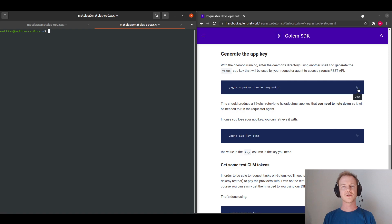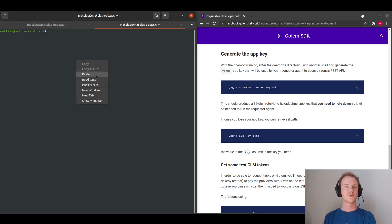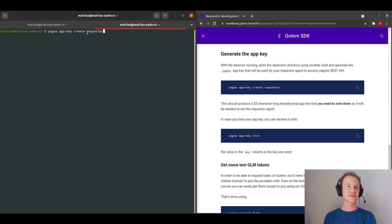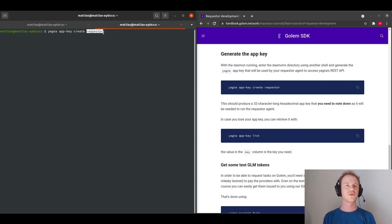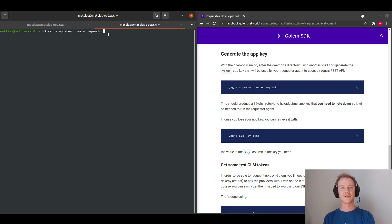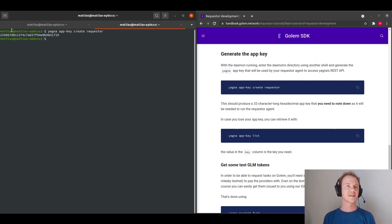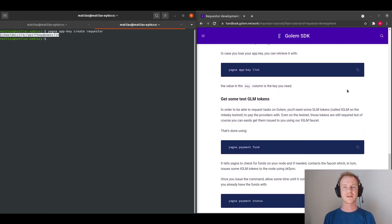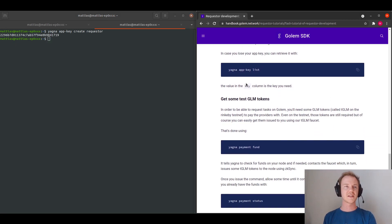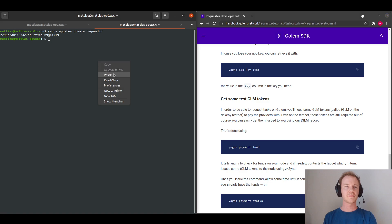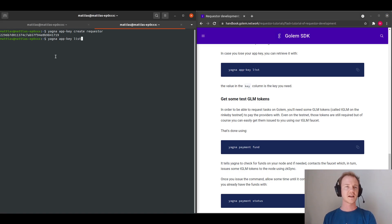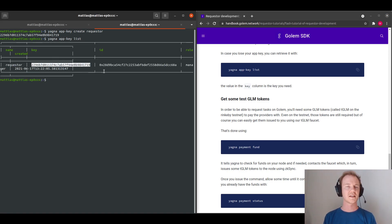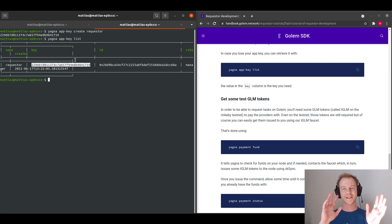So now we need to create an app key. So to do that, we will do yagna app-key create requestor. And requestor is just a name. So you can name it anything, and it could be requestor 1, requestor 2, you can have multiple app keys. But I will just use the demonstration commands, and I will be given an app key that I need later on. And you can bring this back up at any point in time by doing yagna app-key list. And we can see it there.